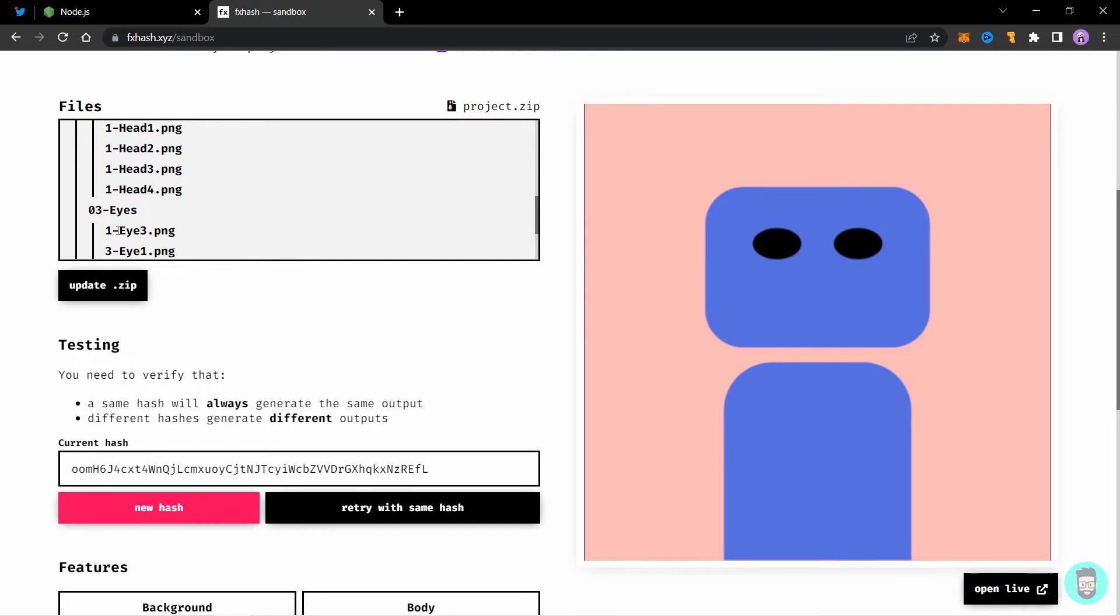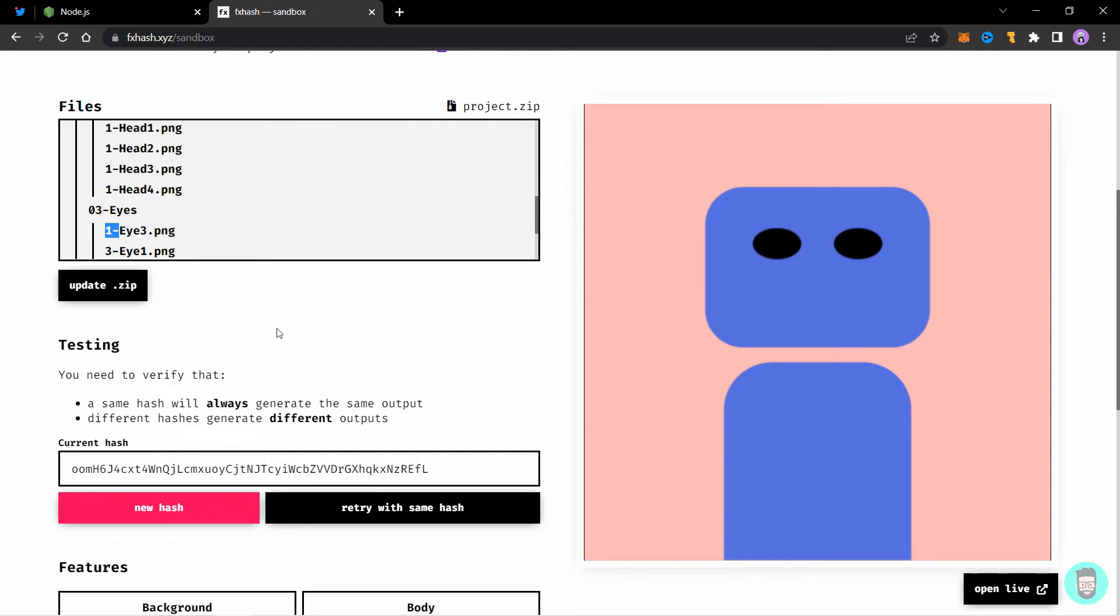When I was testing the software, I didn't use this thing one dash before the eye and my file was not rendering after that. So always make sure if your file is not displaying here correctly, it will not be minted correctly. And you have to rectify all the errors before that.